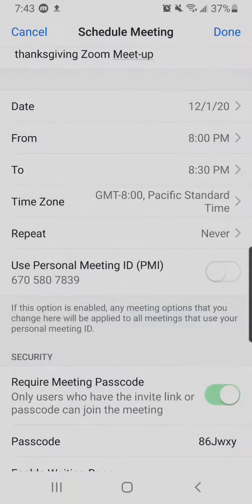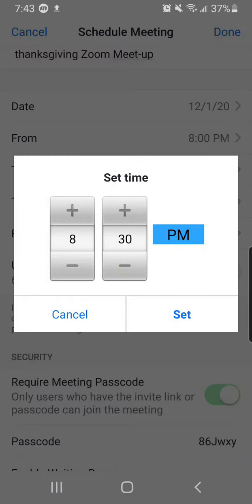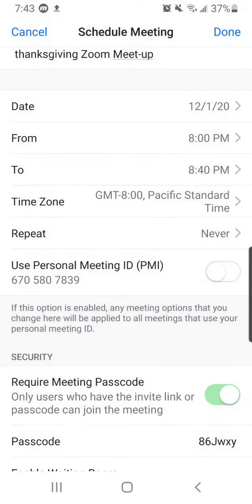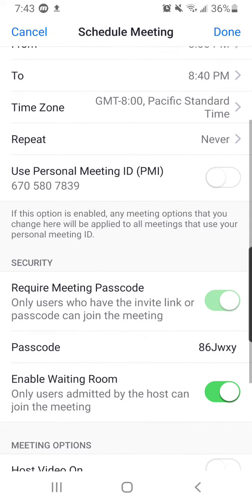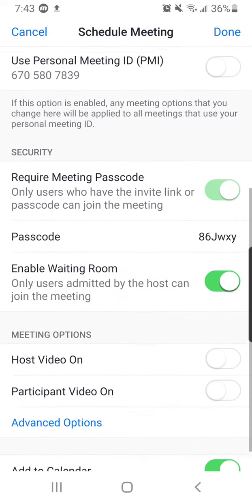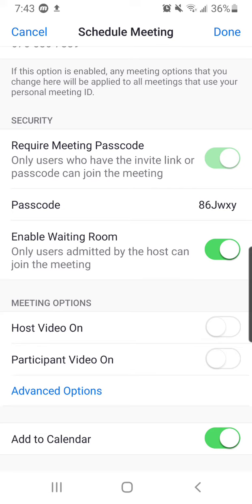Here's the time. You can just set basically the maximum, which would be 40 minutes. Here's the time zone — you don't really need to change that. You probably wouldn't repeat it. You always need a passcode, so you can't really change that.